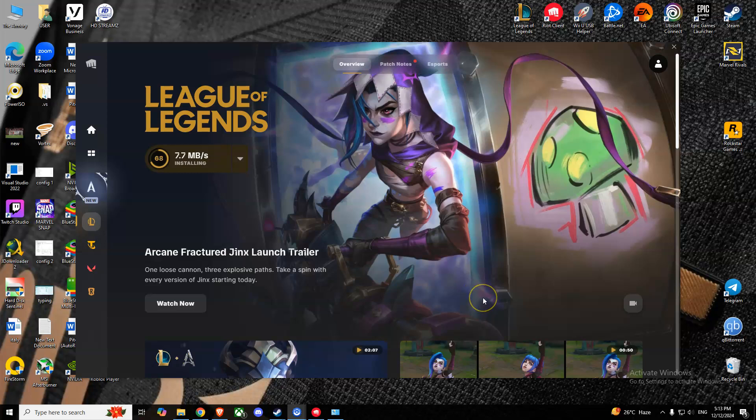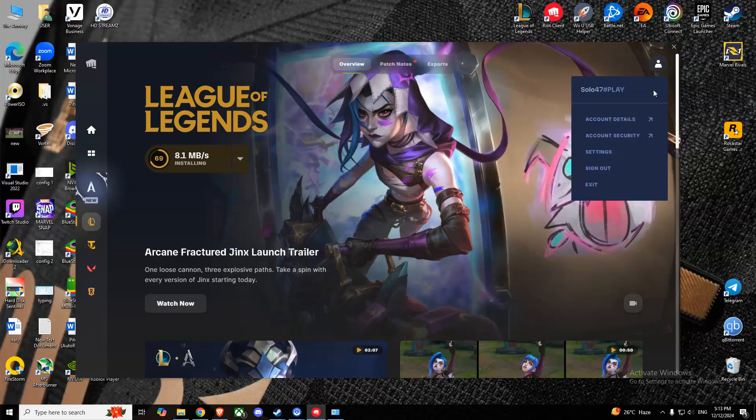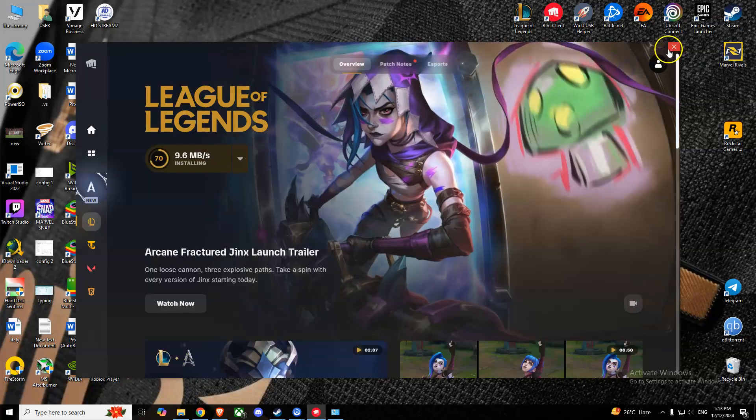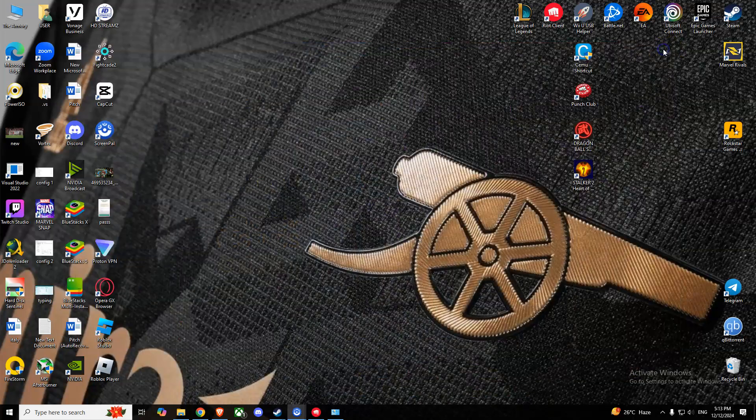The first option you can try is to launch League of Legends and go to your profile icon. Press on that, go to Settings, select League of Legends, and press Repair. This might fix your issue.